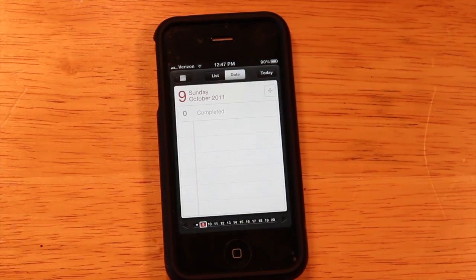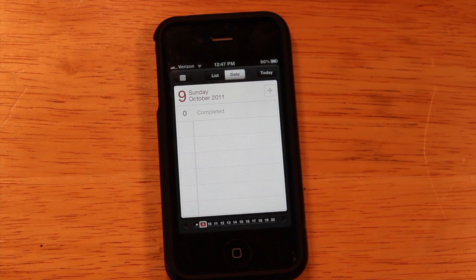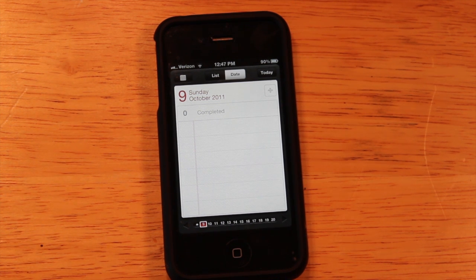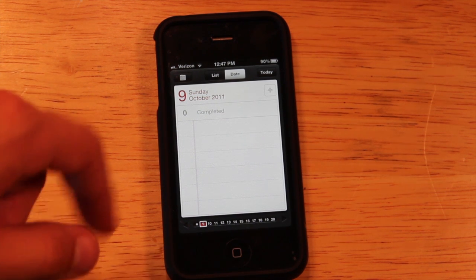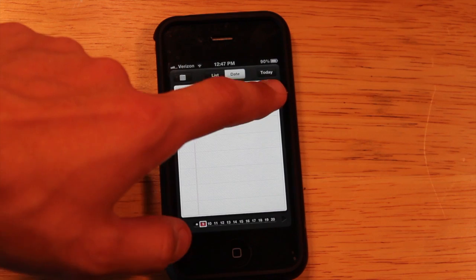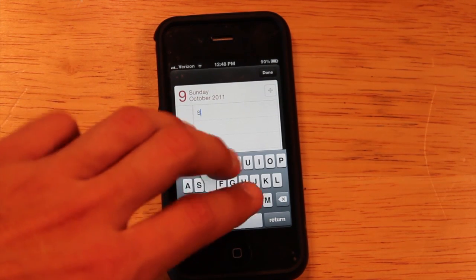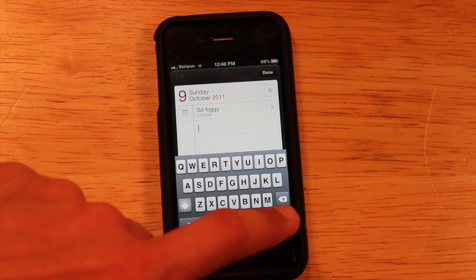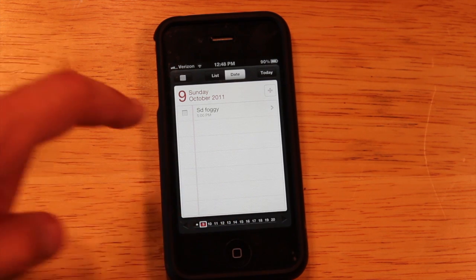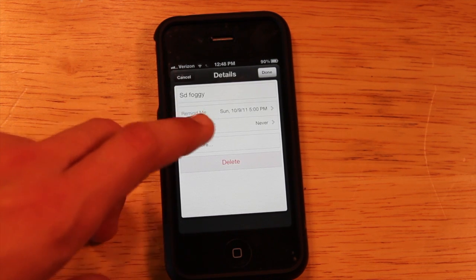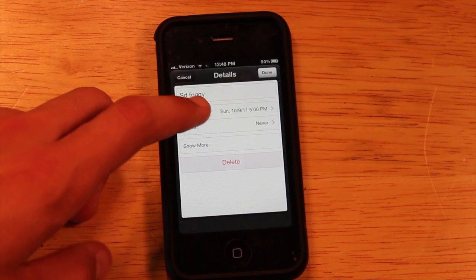The next app I'm going to show you is called Reminders. It's basically a more revamped version of the calendar app, better for organization and reminding you of your to-do items. Let's add an event today — I'll just type something in for the sake of the video.